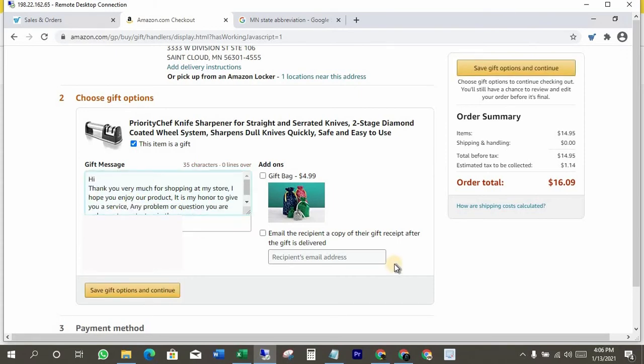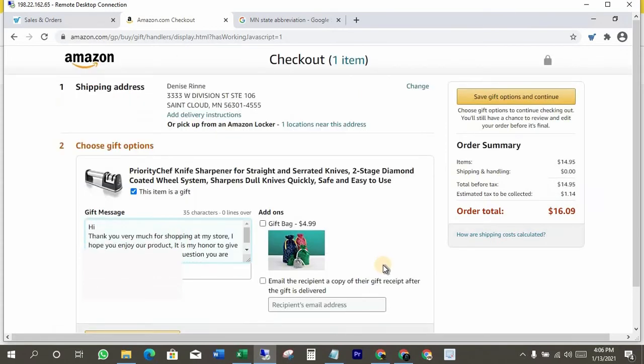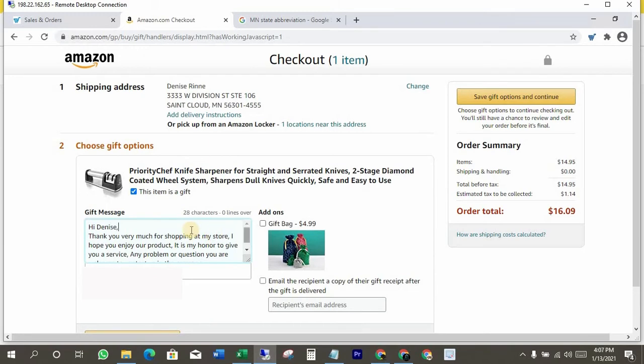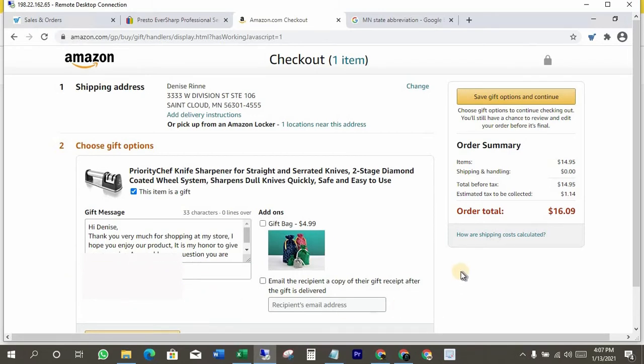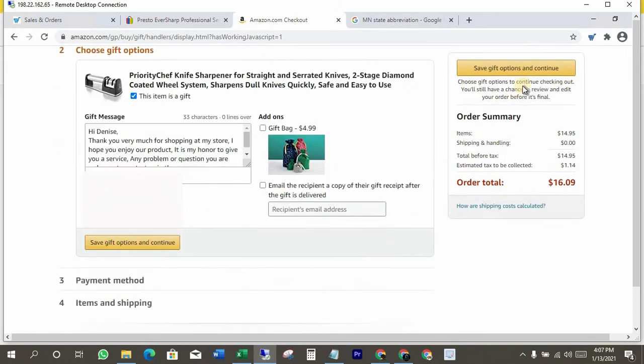Write the customer name here, now write the store name here. Okay, now click on save gift options and continue.